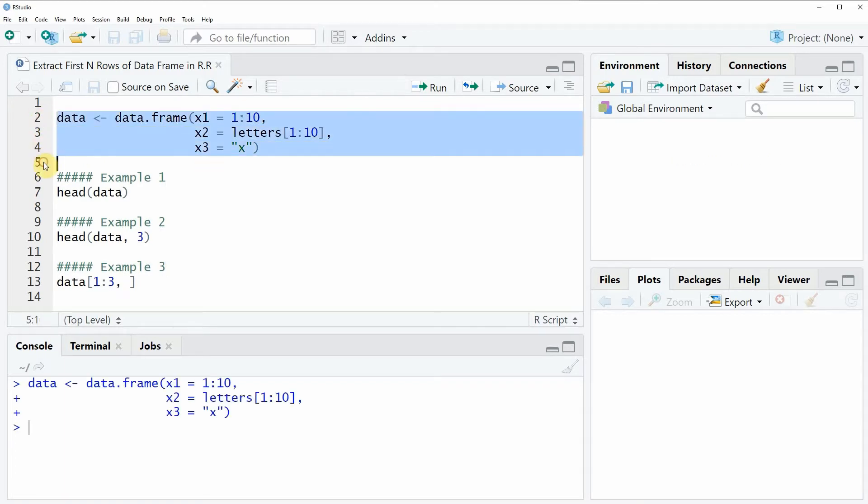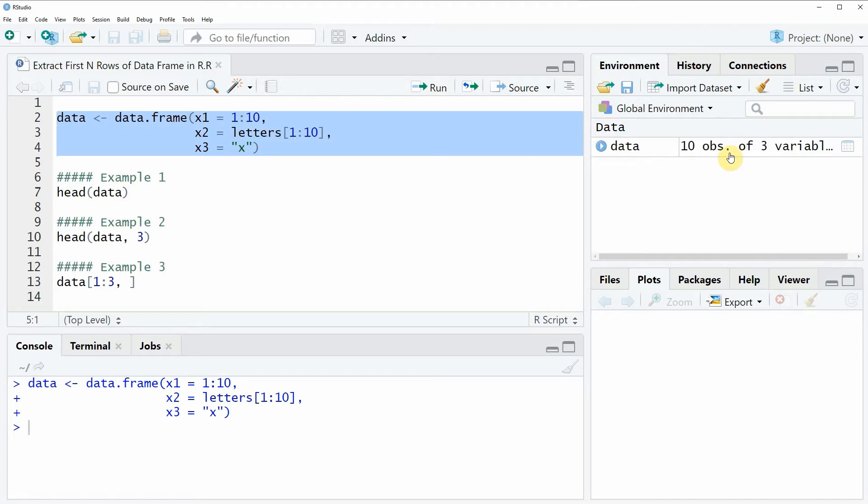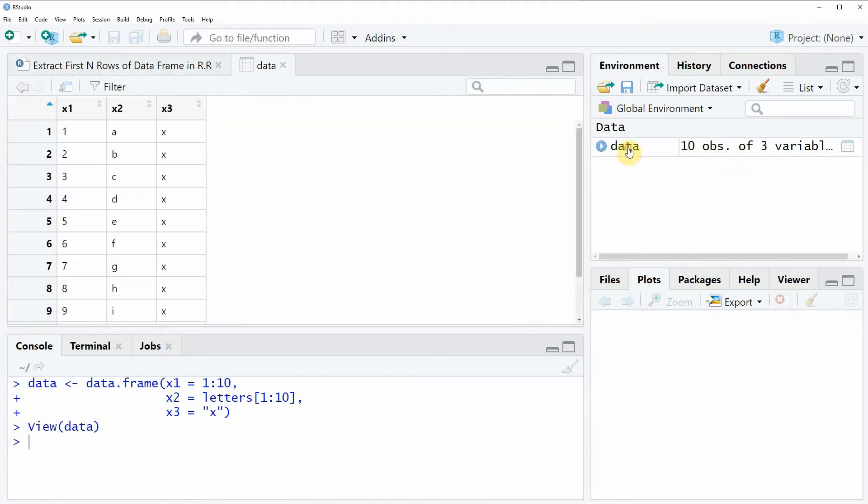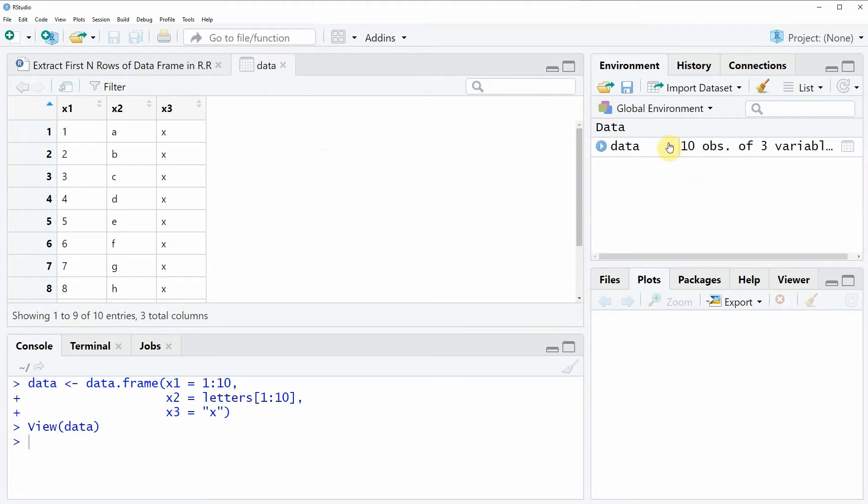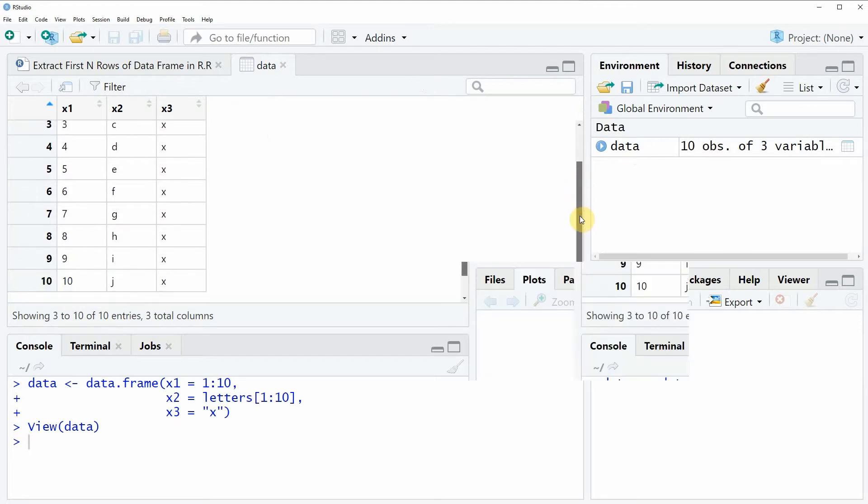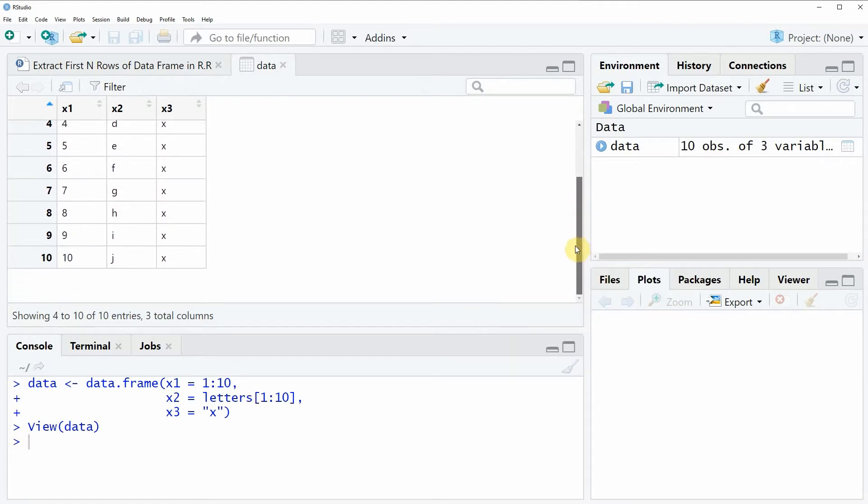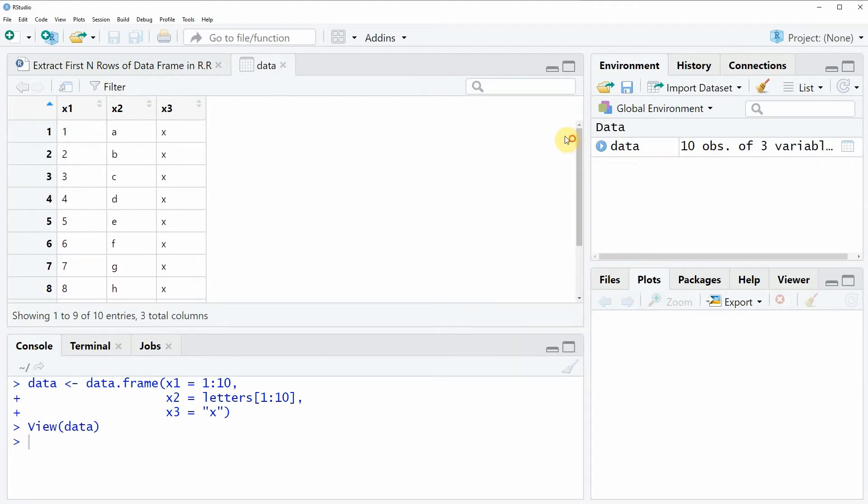So if you run these lines of code you will see that at the top right of RStudio a new data frame object appears. And we can also have a look at this data object by clicking on it and then a new window appears which is showing the structure of our data. As you can see our data consists of 10 rows and 3 columns x1, x2 and x3.